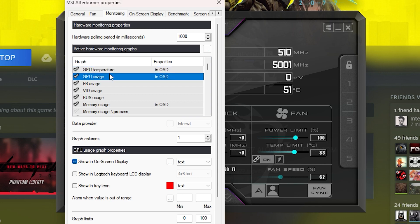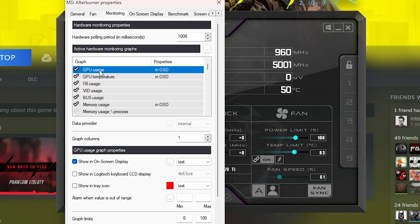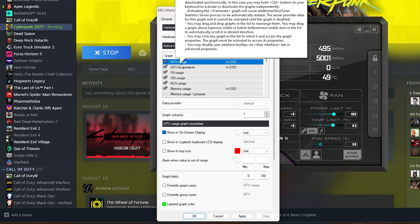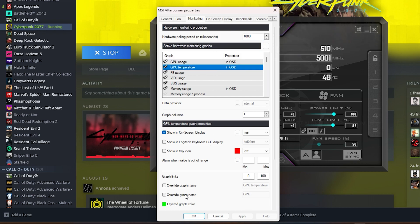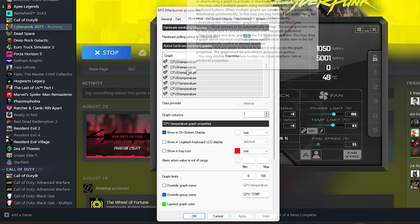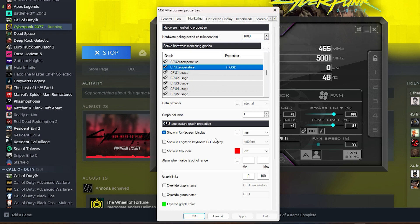If I move GPU usage above GPU temperature, it shows up first. Click on GPU usage, then click Override Group Name and name it something like 'GPU Use', then click Apply. Do the same for GPU temperature — Override Group Name, call it 'GPU Temp'. And for CPU temperature — Override Group Name, 'CPU Temp'. I won't do all of these but you can understand and do the rest on your own.